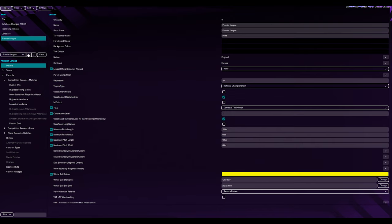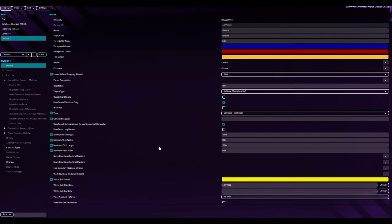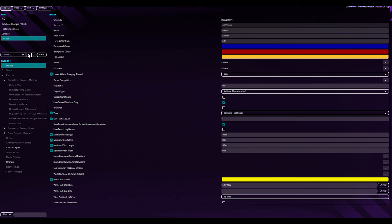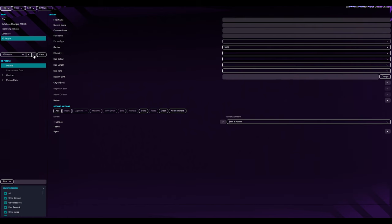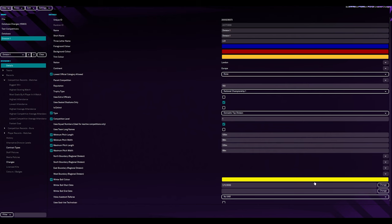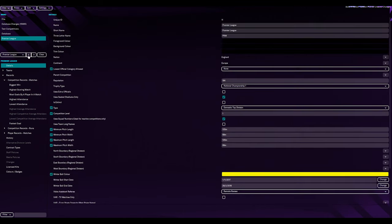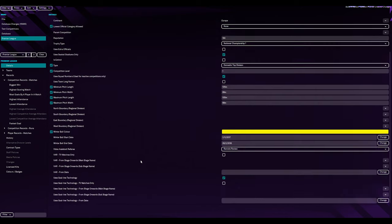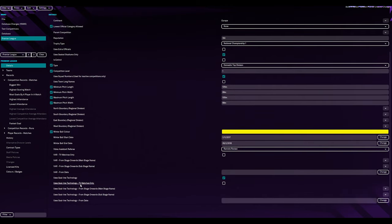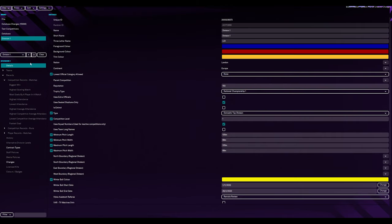So, dates. Winter ball start dates. Uh, 1st, 11th. And when does it finish? What wrong way? 20th February. Brilliant. I keep on going the wrong way, I don't know. Remote review. Video. VAR. Yeah, remote review. Just copy everything on this section. Use goal line technology. Right.